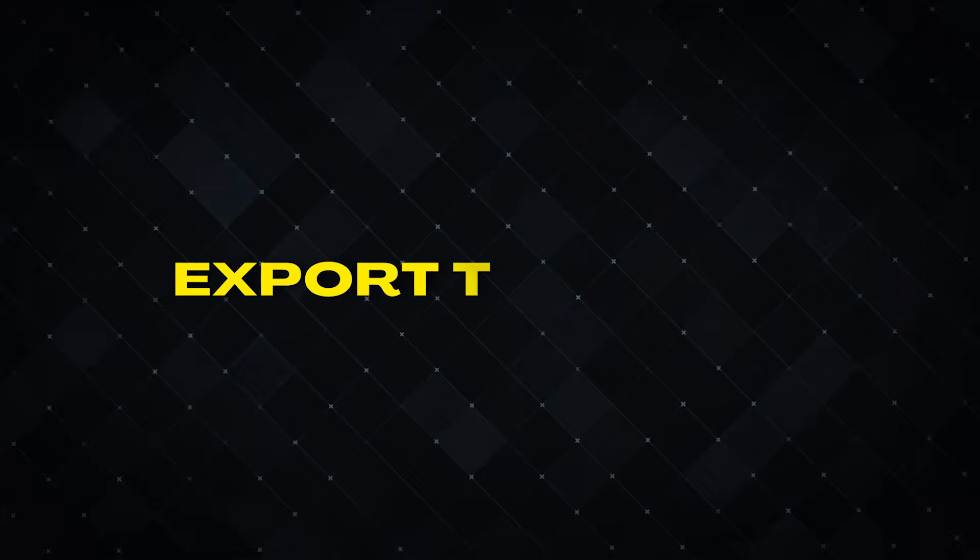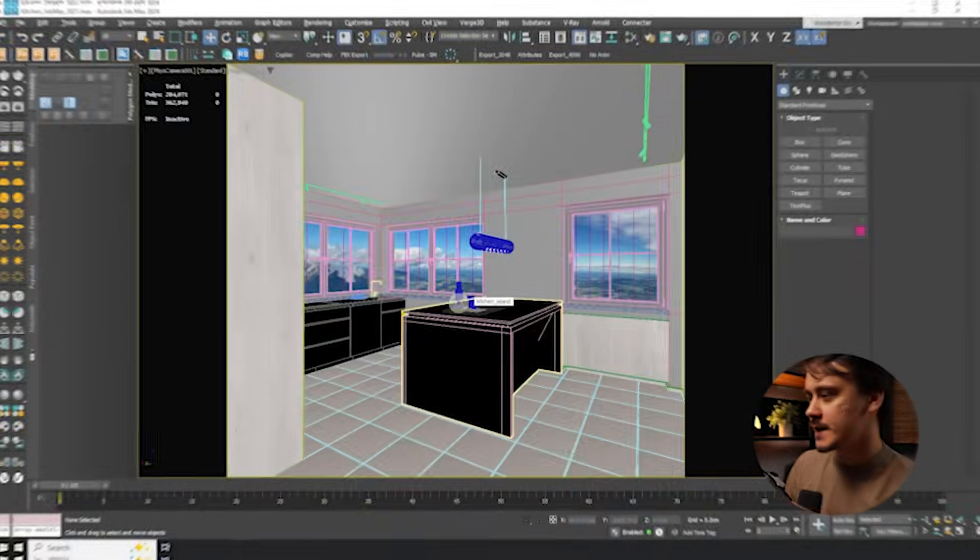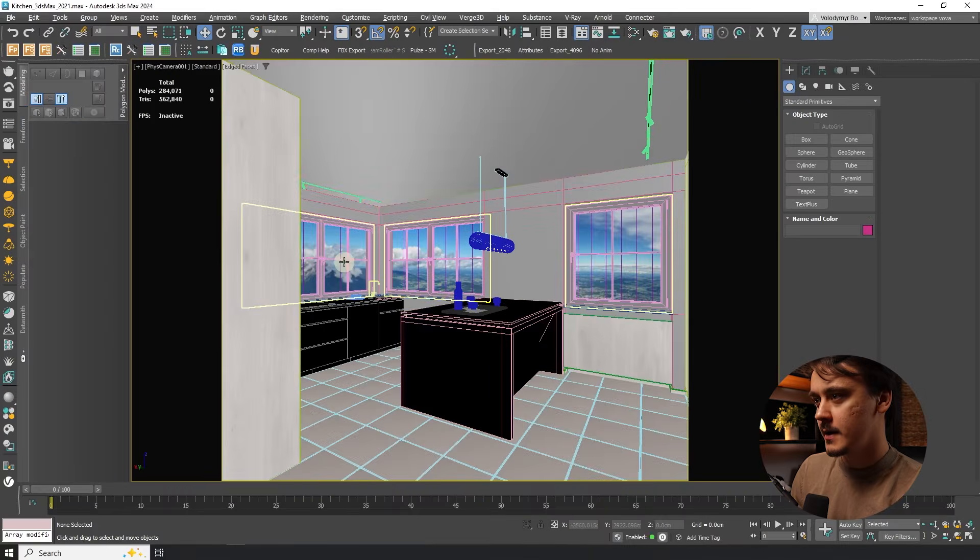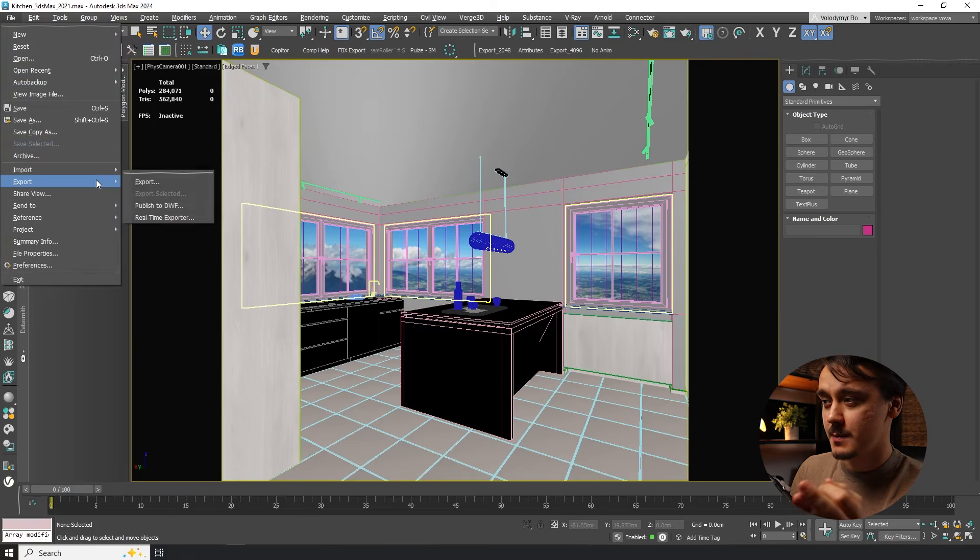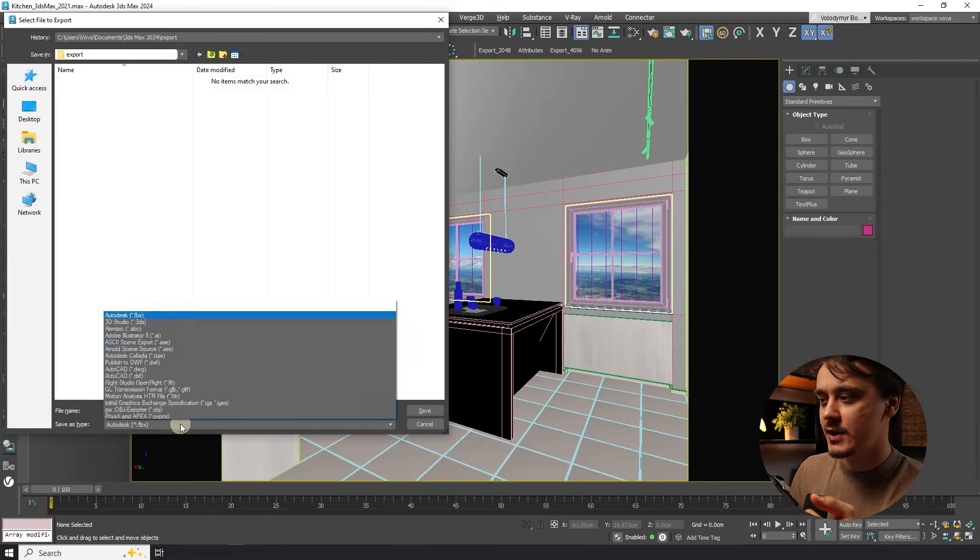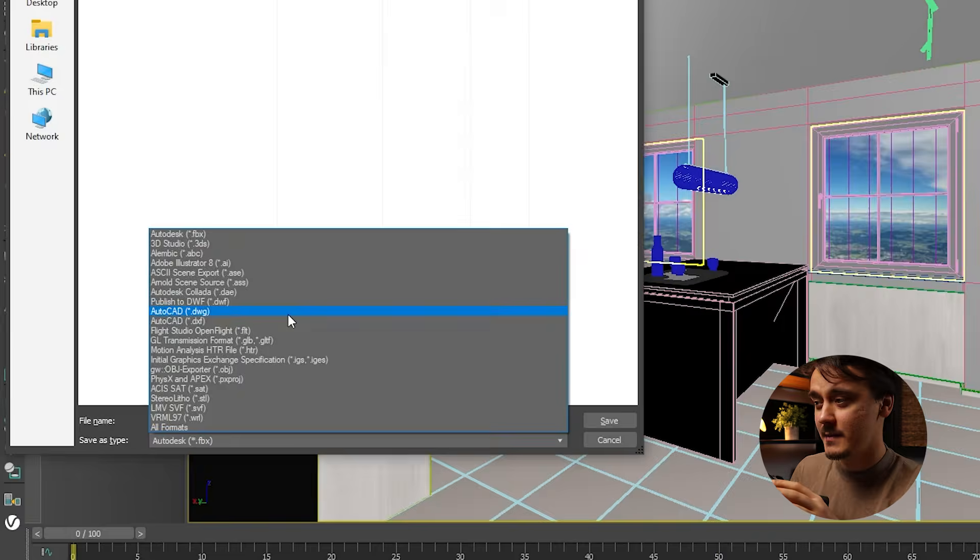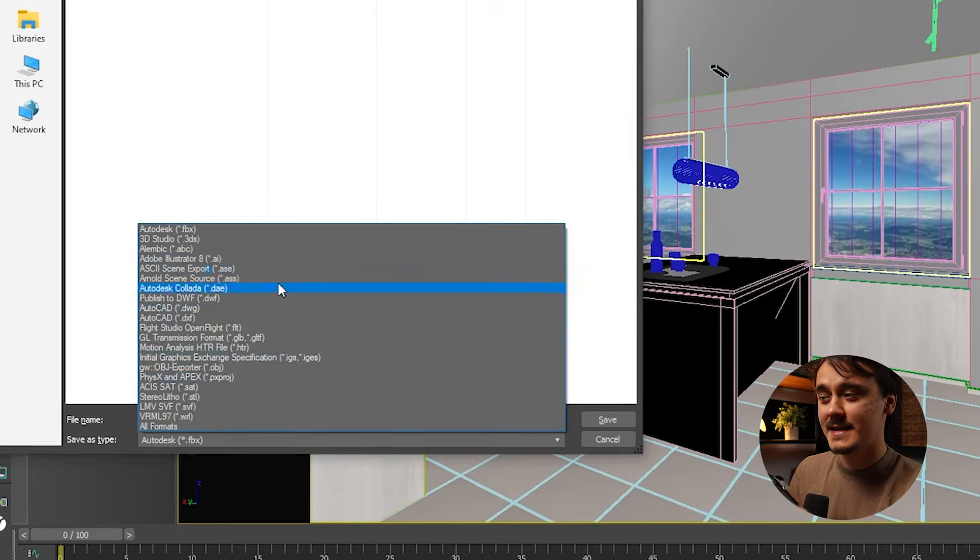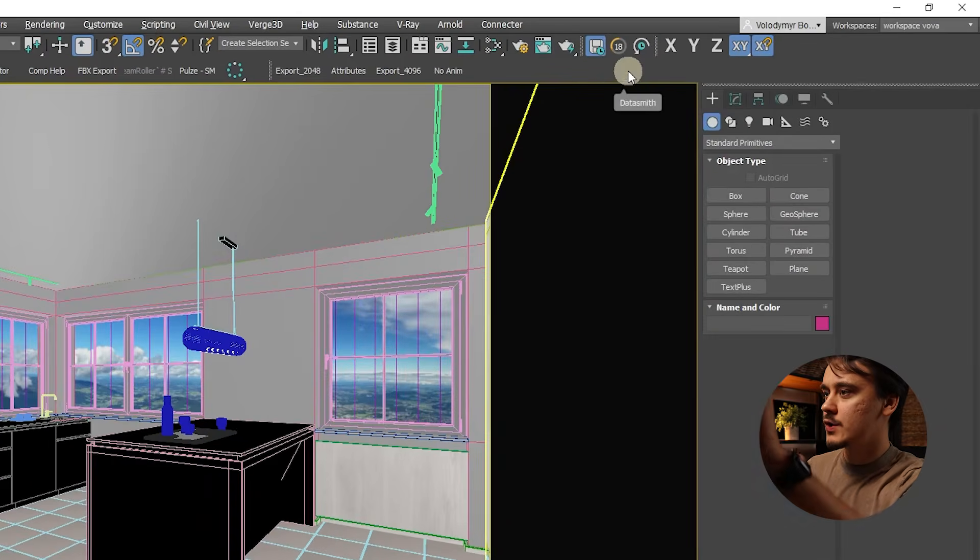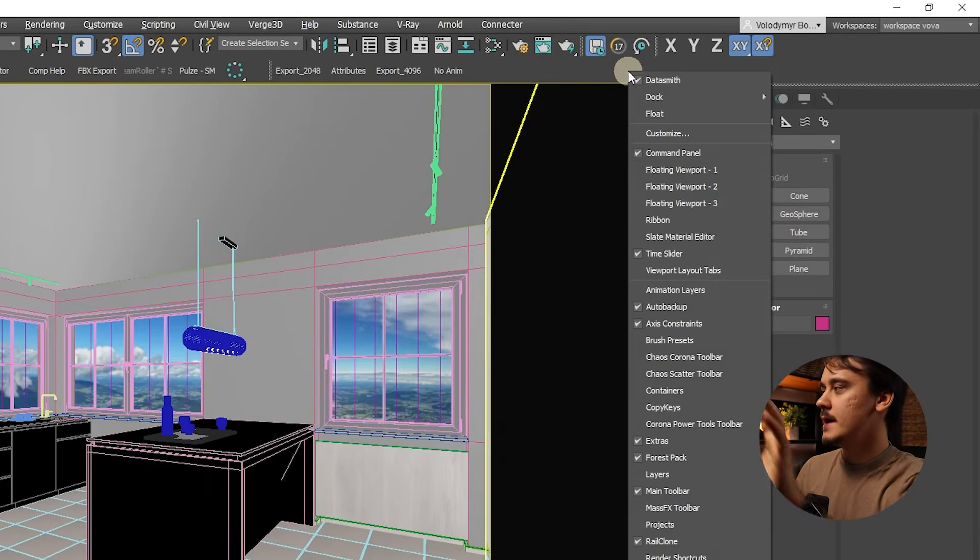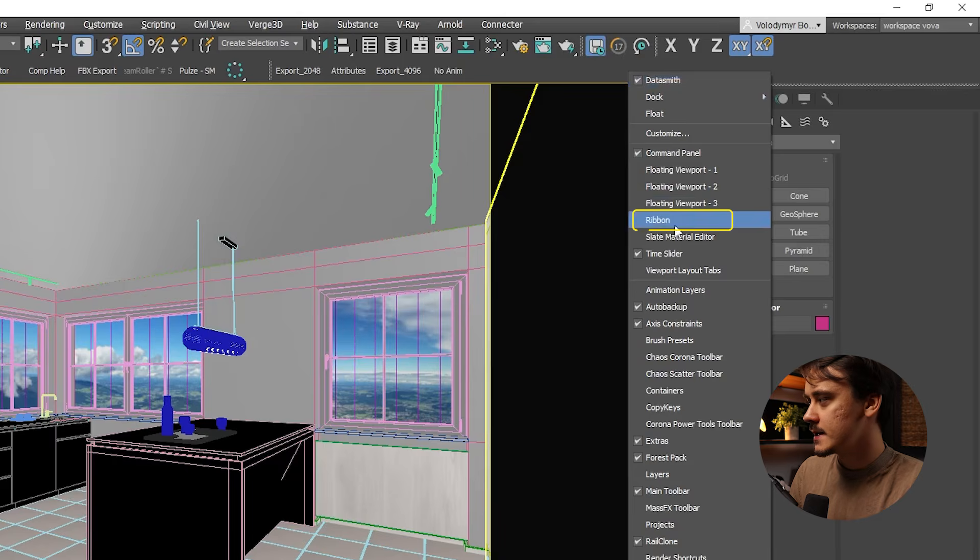Now let's see how we can export our scene. I am inside of my 3ds Max file and if you remember the old versions the way you would export it in the past you would go to export and here in the list you would find Datasmith format. But as you can see it's no longer in the list. They moved it to the ribbon panel. If you don't see ribbon panel in your UI just click on the top bar anywhere where it's empty and find ribbon in the list.